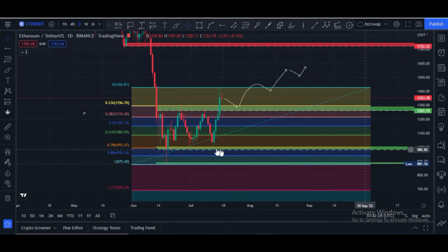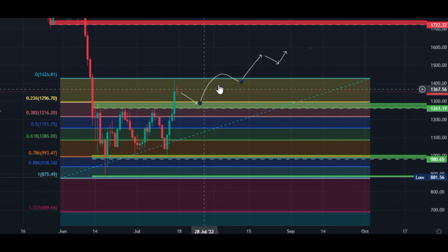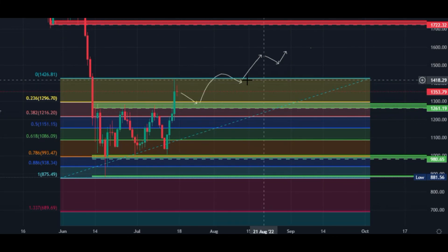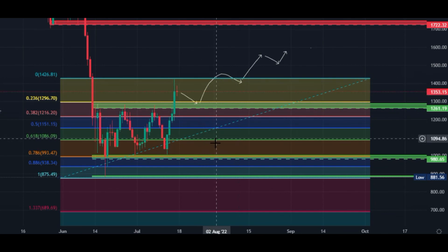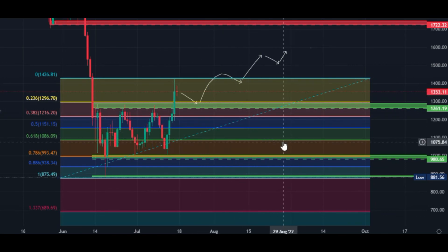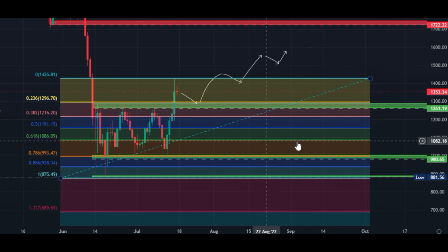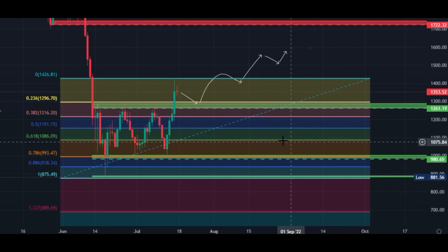According to the Fibonacci retracement tool, if price is rejected from the upper band, price must hit the 0.618 golden pocket, which is currently at the $1,086 price area. This is the golden pocket price area for the bearish scenario.